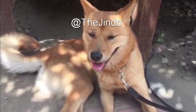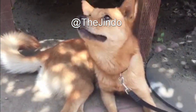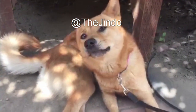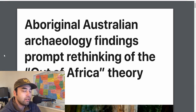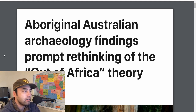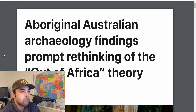Hey everybody, welcome back to another episode of the program. Today we're going to talk about Bruce Fenton's work about the out-of-Australia theory and some of the flaws of the out-of-Africa theory. Take all this with a grain of salt, of course. Do your own research and come to your own conclusions.